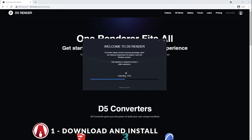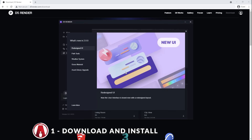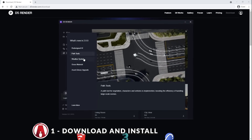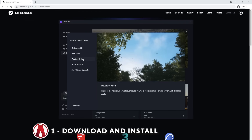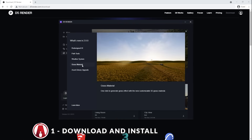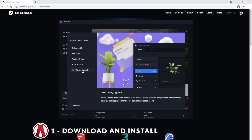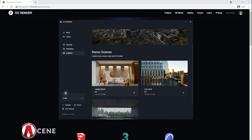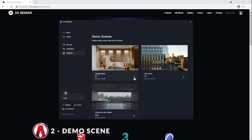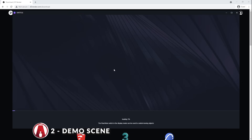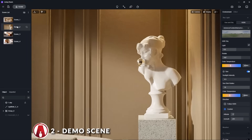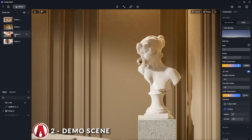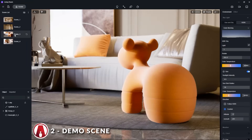When you first launch D5, you'll see the welcome page, which has the latest news about D5. In this case, it shows what's new in version 2.0. In the Explore tab, there are 3 demo scenes which I can use to explore the software. The demo scenes show a quick look at what's possible in D5, and I gotta say, they all look amazing.